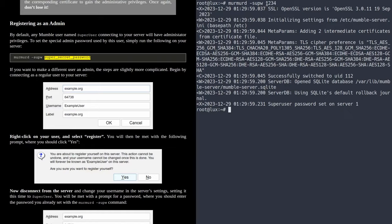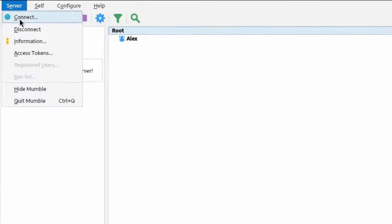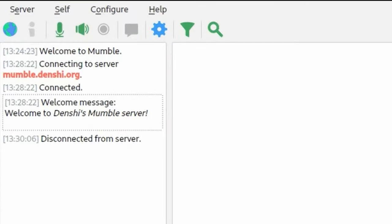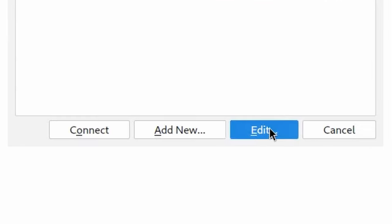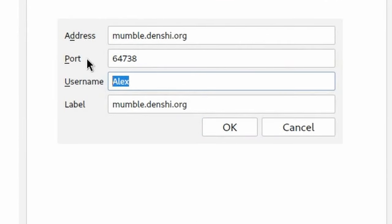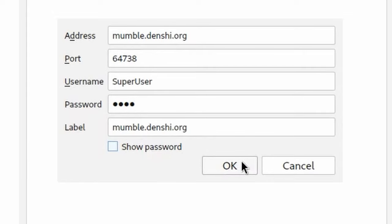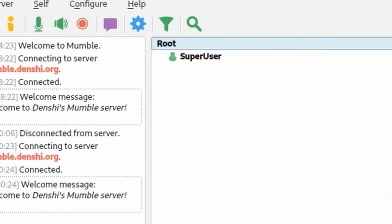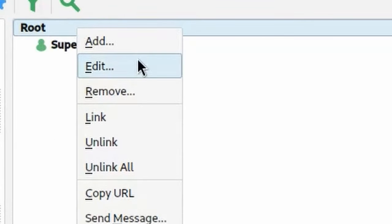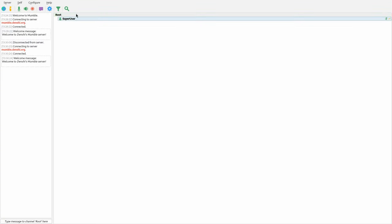With this password set, if you go on your server, disconnect, click connect, click your server, click edit, and change your username to SuperUser, it'll ask you for a password. Enter the password you set, then connect. As you can see, you are now the SuperUser. If you right-click on the channel, you can edit and do all this kind of stuff — you can customize everything.